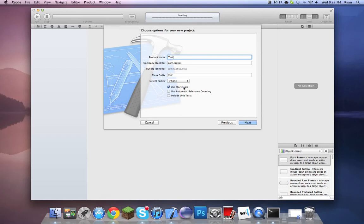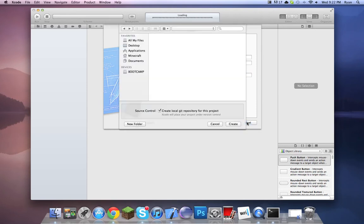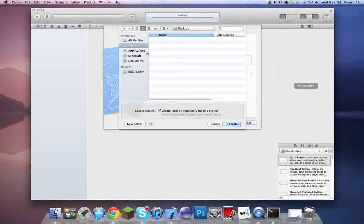Don't use a storyboard — it seems easier, but storyboards are just for helping you plan out things when you're sitting there figuring out what needs to do what at the same time. Just don't worry about that. XYZ class prefix — use that. Save to desktop, it's fine.